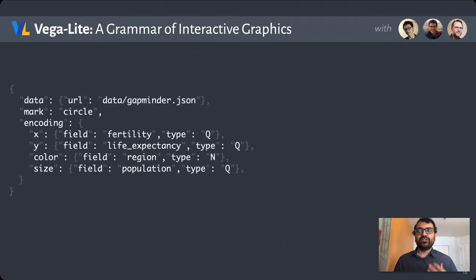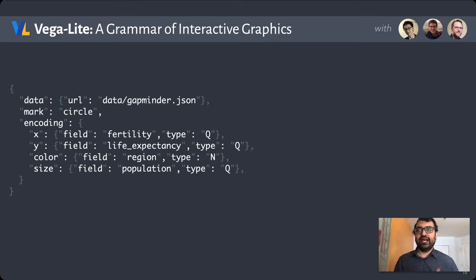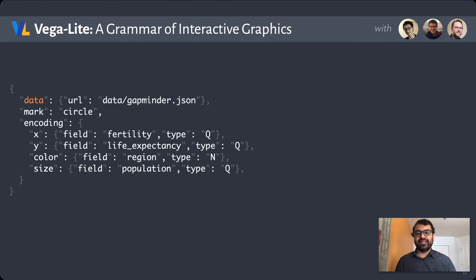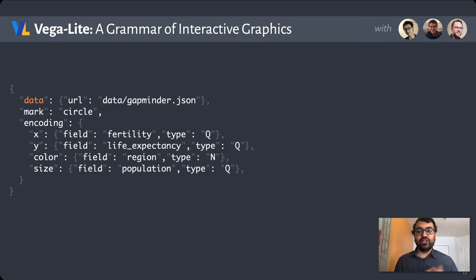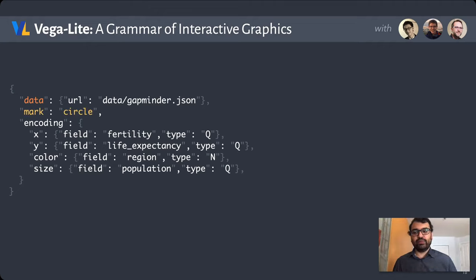Here is what a visualization specification looks like in Vega-Lite. It's heavily inspired by Bertin and Wilkinson's grammar of graphics. We define where a data set comes from—in this case, data from the Gapminder Foundation with global health statistics. We specify a particular mark, in this case, circle marks.